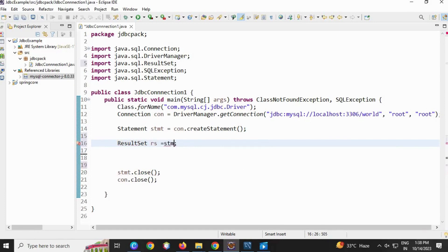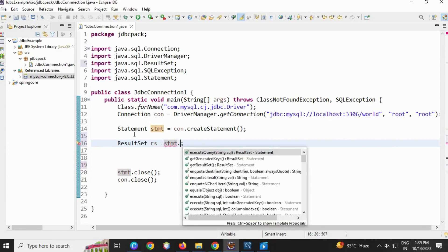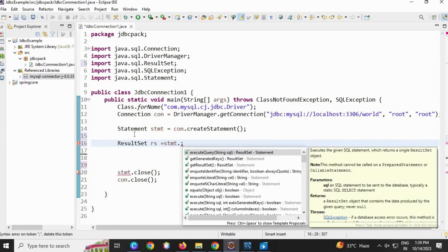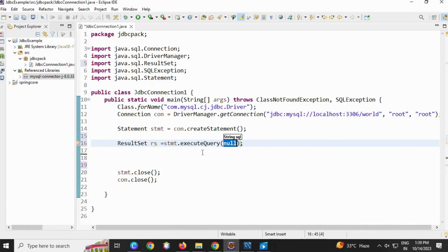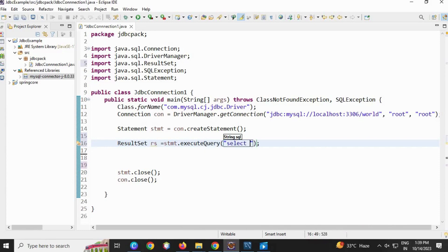...we are going to use the Statement interface reference dot executeQuery. This will generate a SQL statement for fetching the data. We are going to use a SELECT statement. SELECT is a keyword, star, FROM...